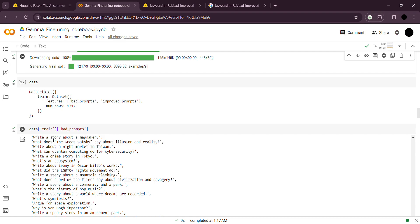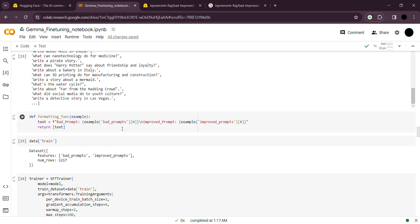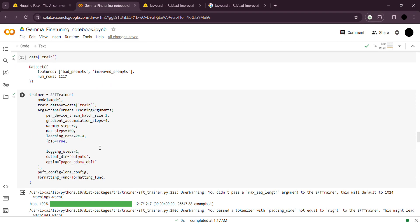This is just visualization to see how the dataset looks — the bad queries and the improved versions, formatted for our use case. Then we set the trainer model: we use SupervisedFinetuningTrainer with the model being the Google Gemma 7B instruct model we stored earlier, the training dataset as data_train, and training arguments using transformers.TrainingArguments — giving all the hyperparameters for fine-tuning.